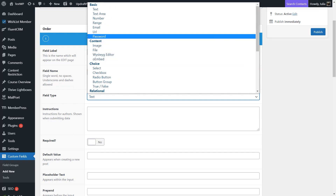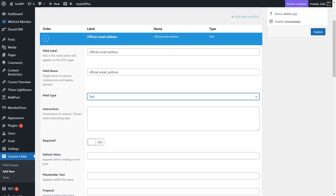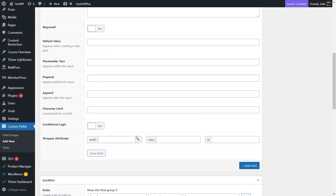Scroll down to see every type available and select the one you want to use by clicking on it. In this case, we're going to go for the basic text type. If you want to know how to set up each specific custom field type to use with Thrive Architect Elements, please check out the article and tutorial linked above, which goes through each type of custom field you can use alongside Thrive Architect. Below the field type section, you will also have some more settings and options to customize the new field as you wish, but for now we're going to leave it as it is.